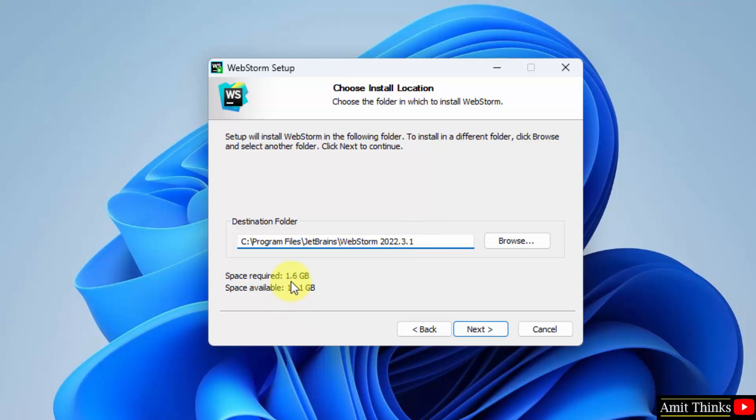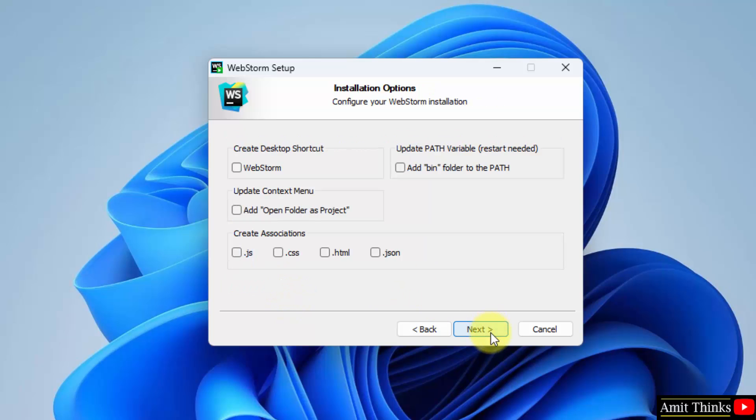It will take 1.6 GB which is fine. Click on next. You can create a desktop shortcut. You can also update the path variable and set other associations as well. But I will keep the same and click on next.